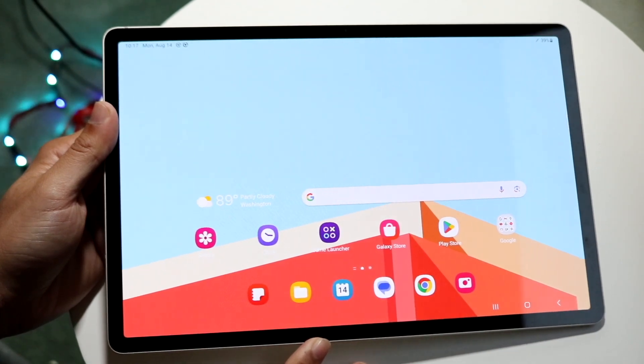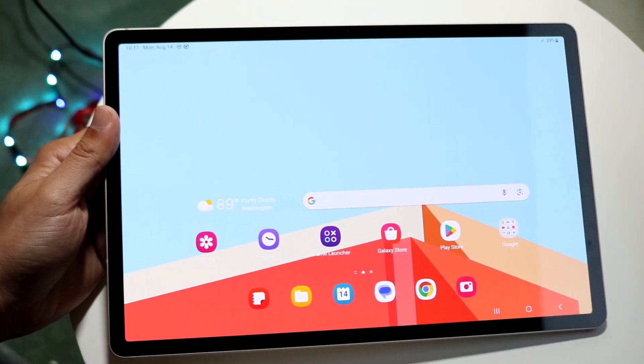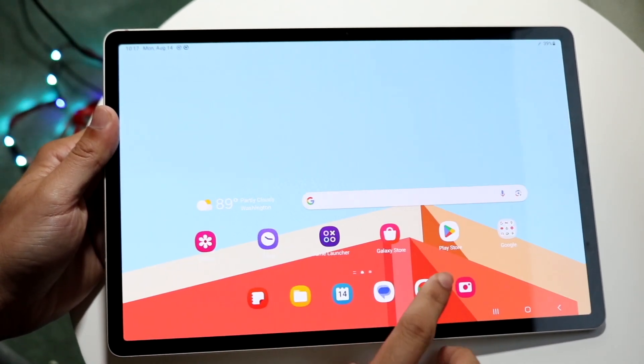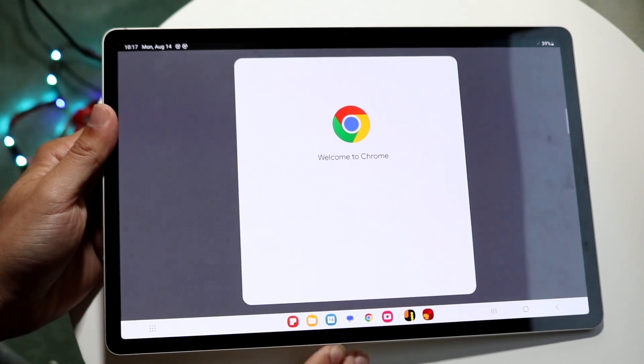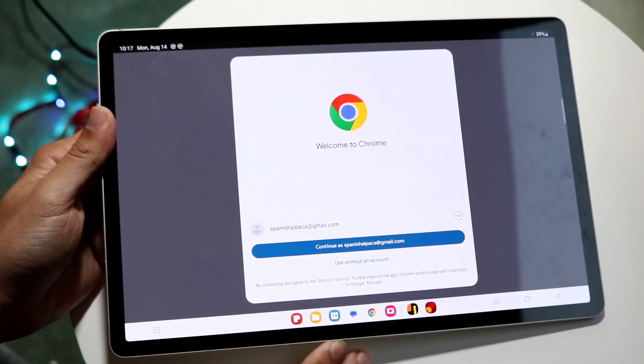What you're going to want to do is make your way into certain applications. I'll open up Google Chrome in this case.